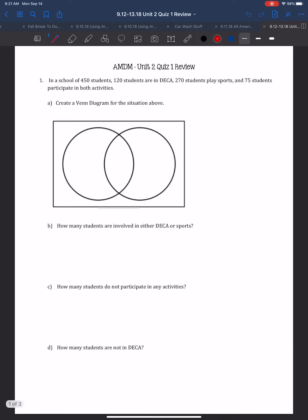In this video, we're going to talk about the Unit 2 Quiz 1 Review. The first thing is a Venn diagram.